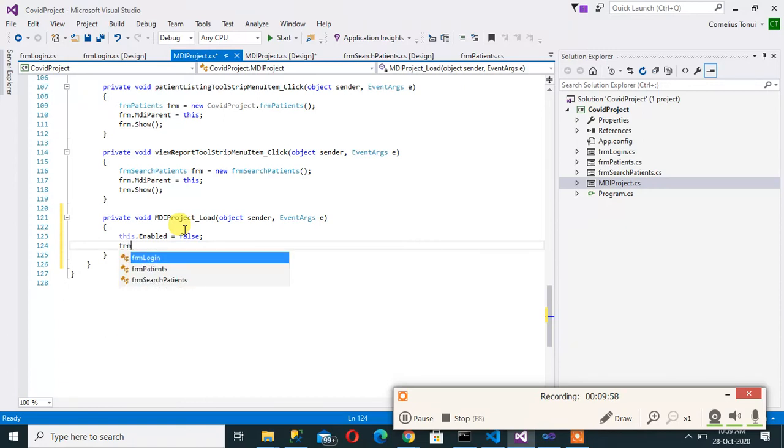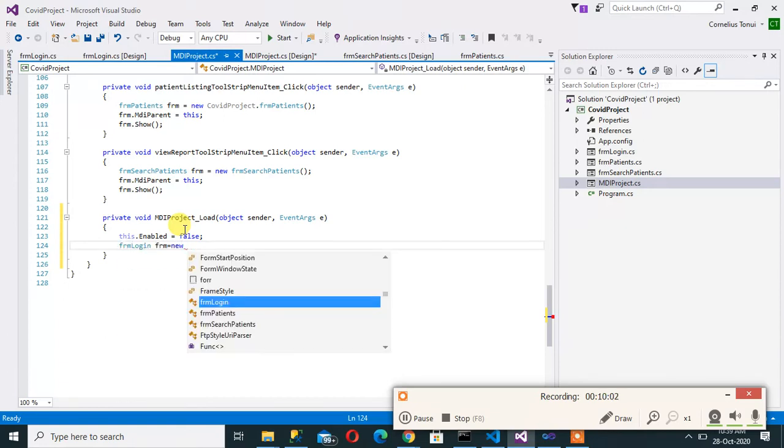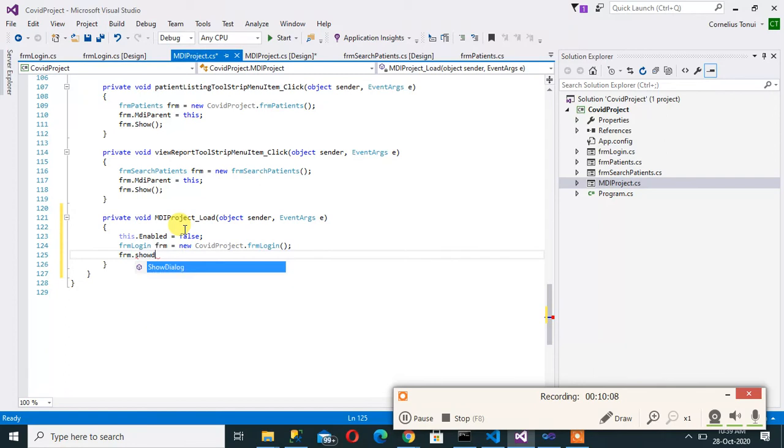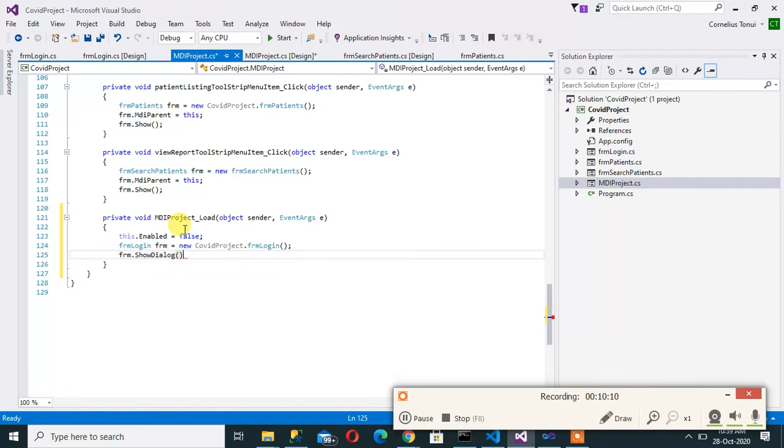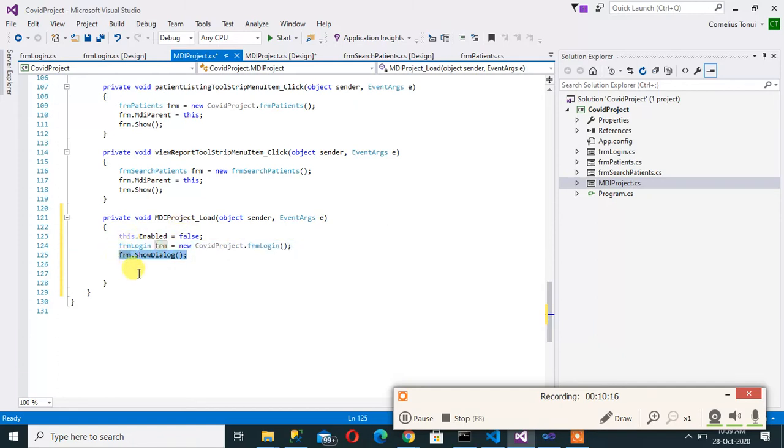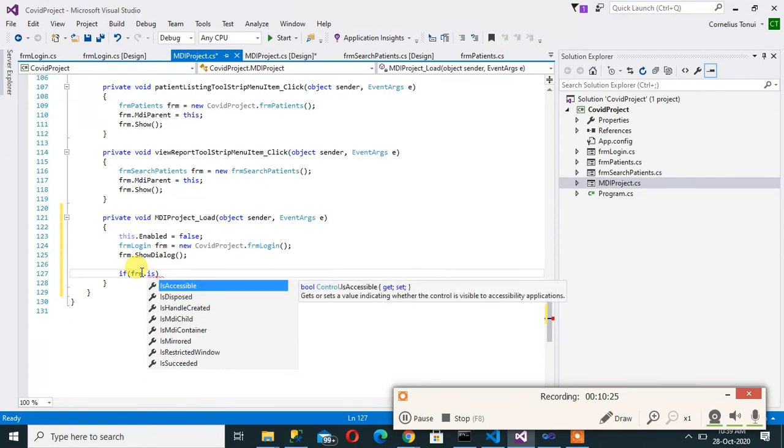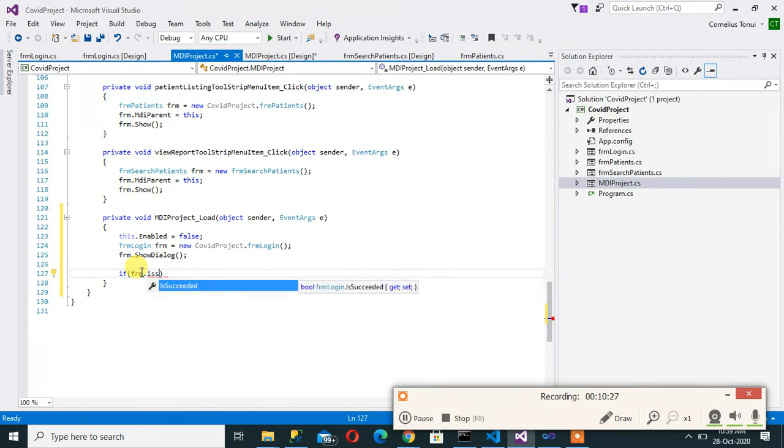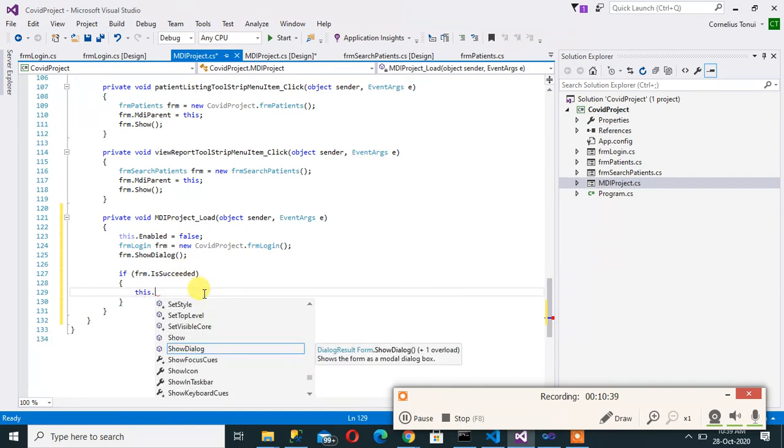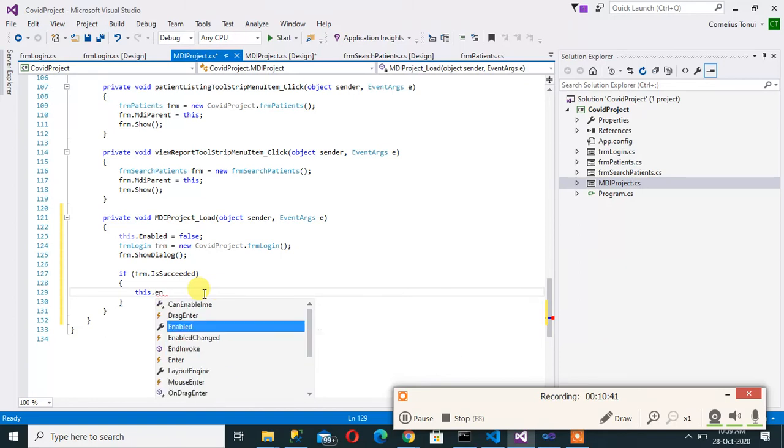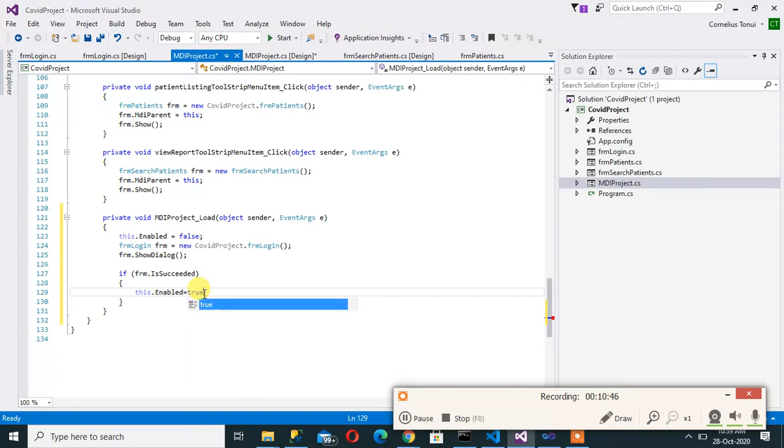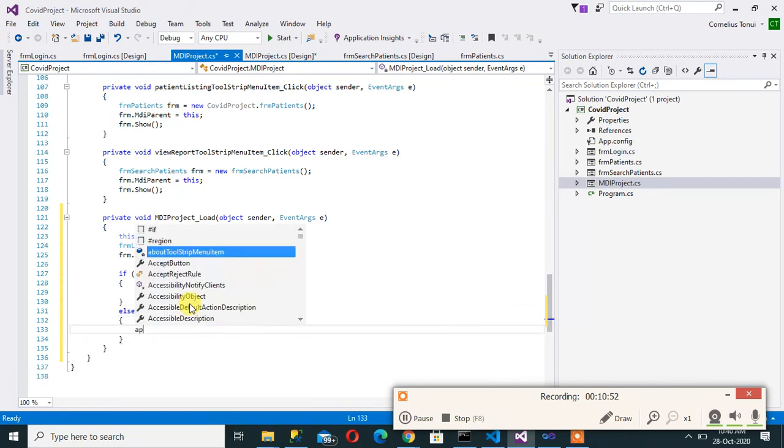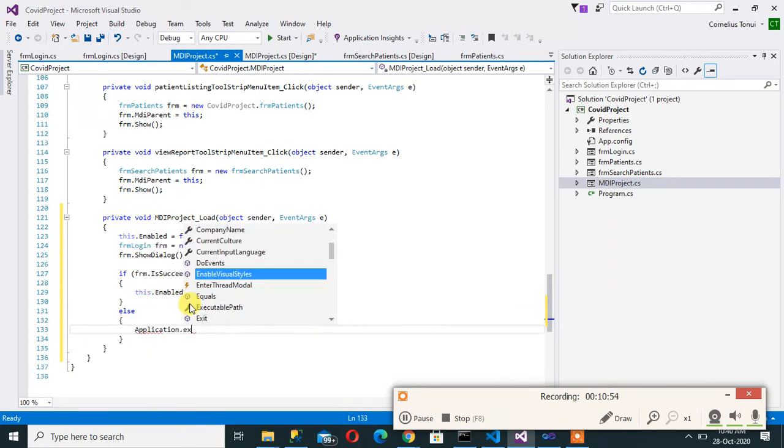Then now we call frm login frm is equals to new frm login and then we load that form show dialogue so that means you really have to first of all clear with our frm form before you proceed. So I'll come here and now check and say if frm.IsSucceed. Now that is our public property that we created. So I'll say if it succeeded I can now enable. So this.enabled is equals to true.